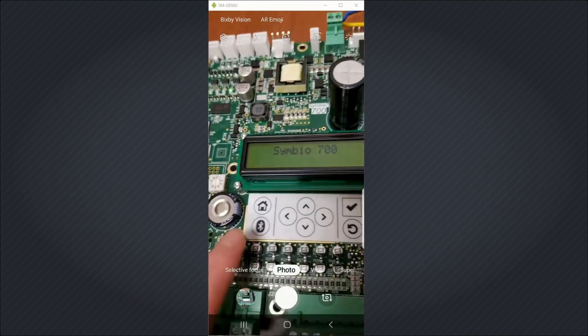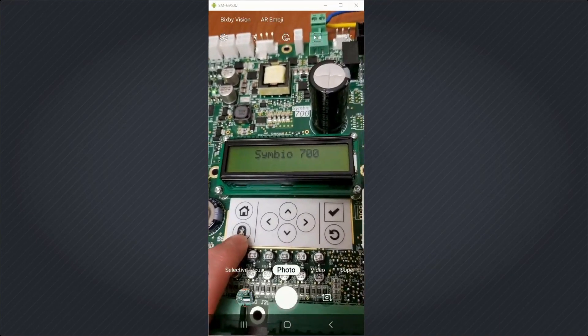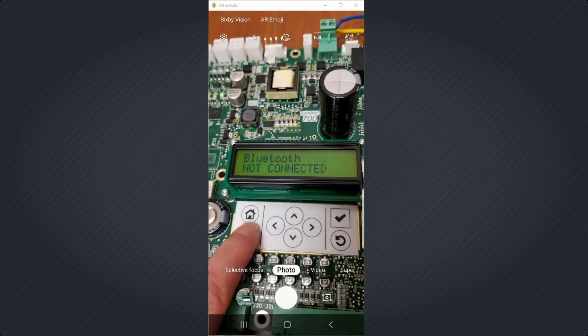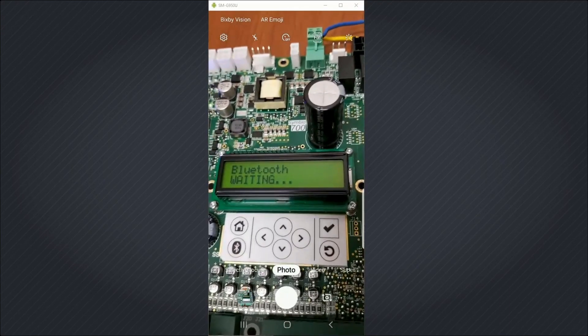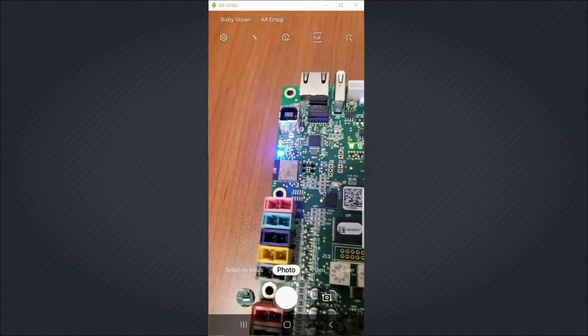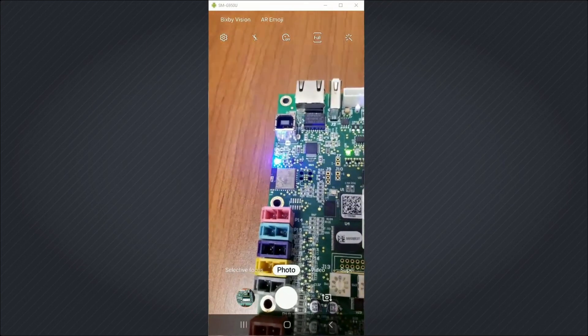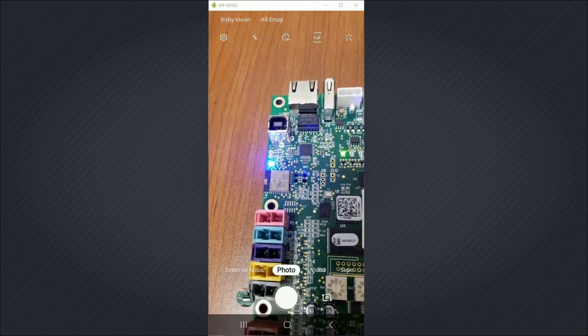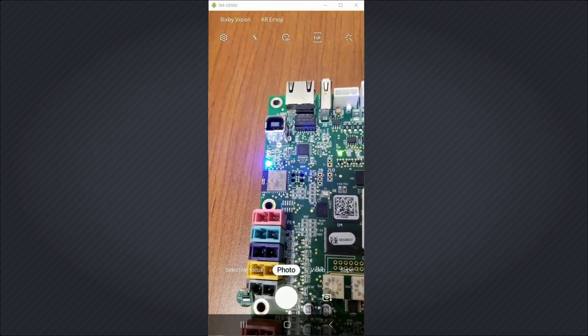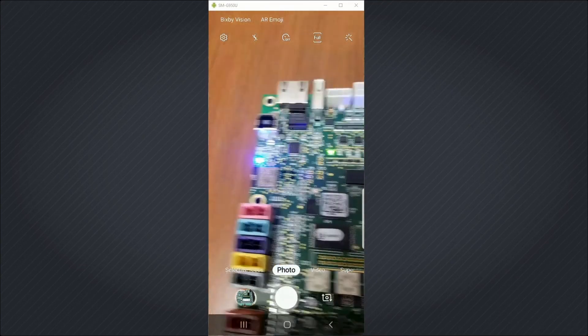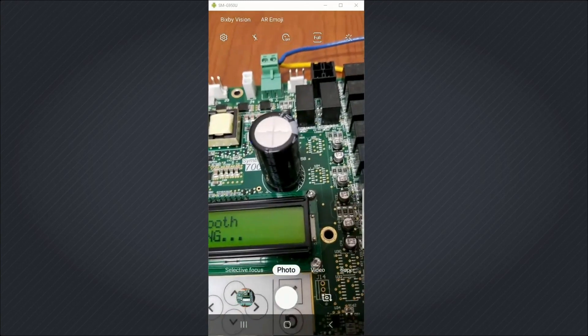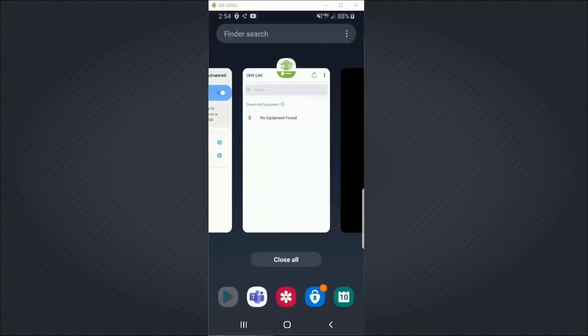So note there's a Bluetooth button. When I hit the button, now it says Bluetooth waiting. And a blue LED has started flashing at me. This means that the app is waiting to connect to something via Bluetooth.